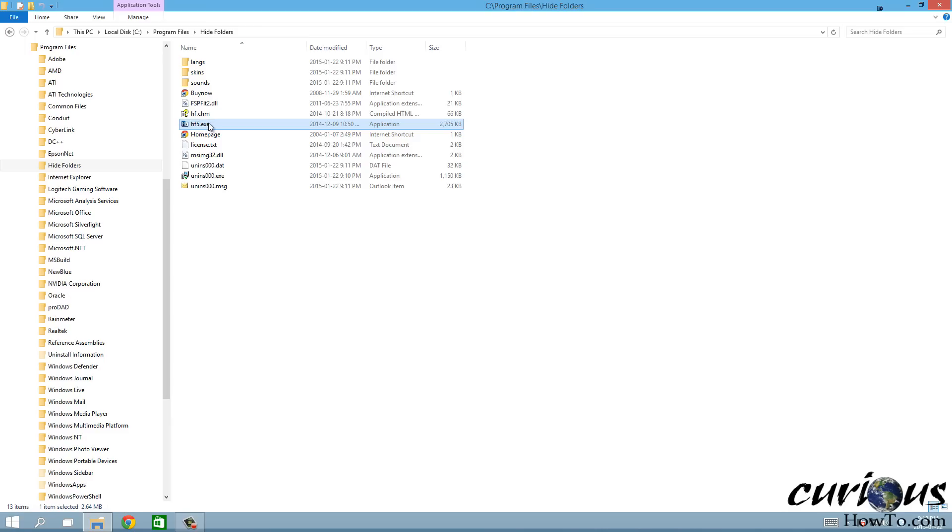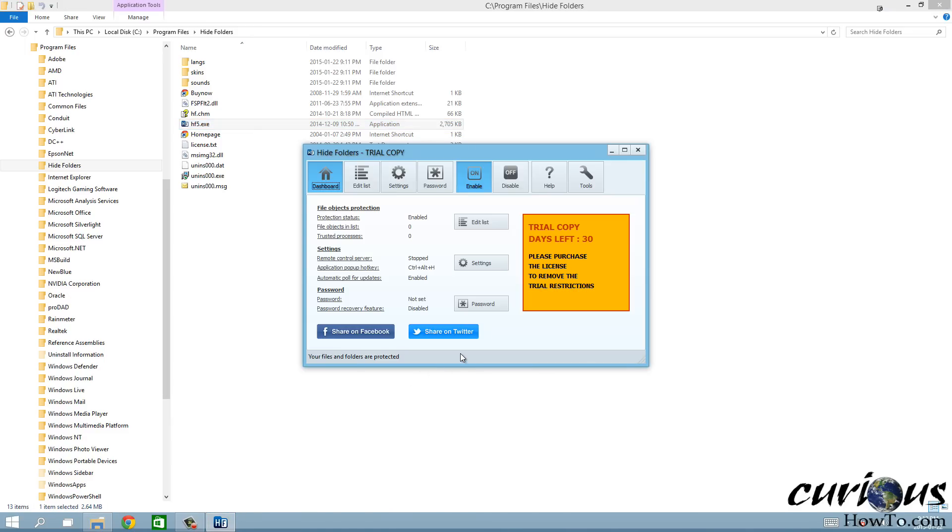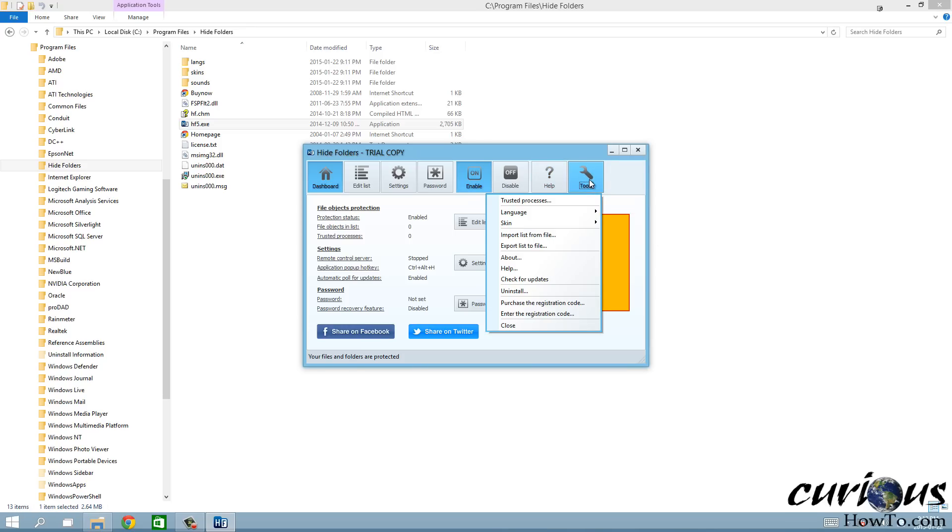Now I'm gonna go ahead and run Hide Folders. It says it's trial copy and there's 30 days left. What you need to do is you go to tools here and then you go to enter registration code.